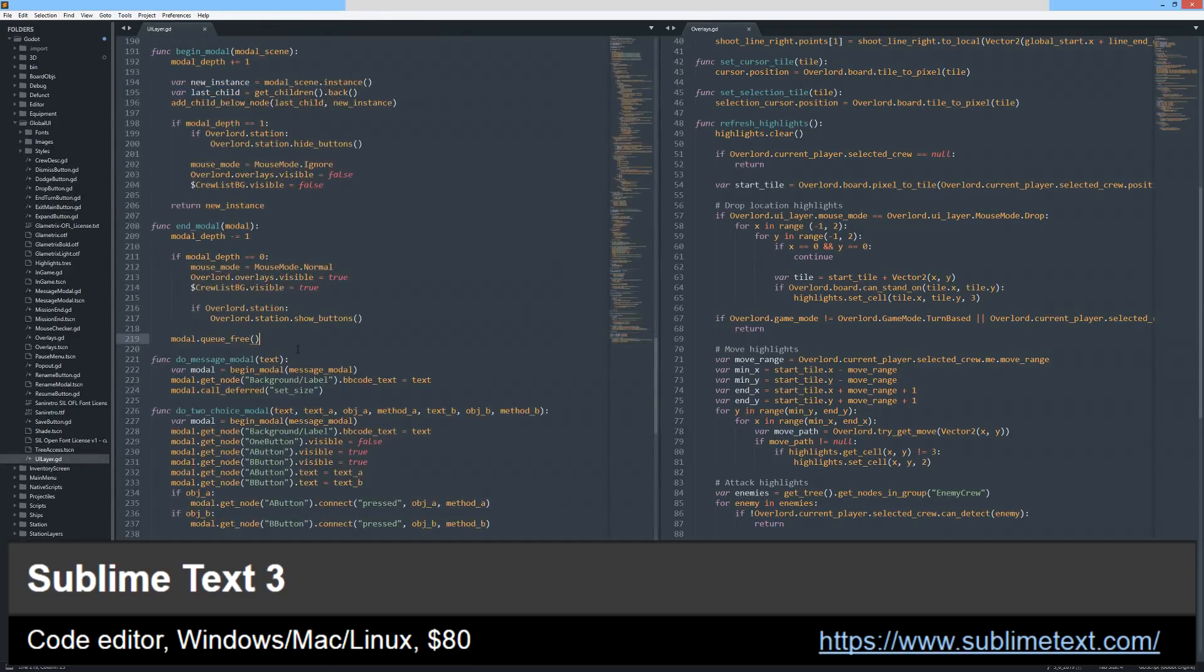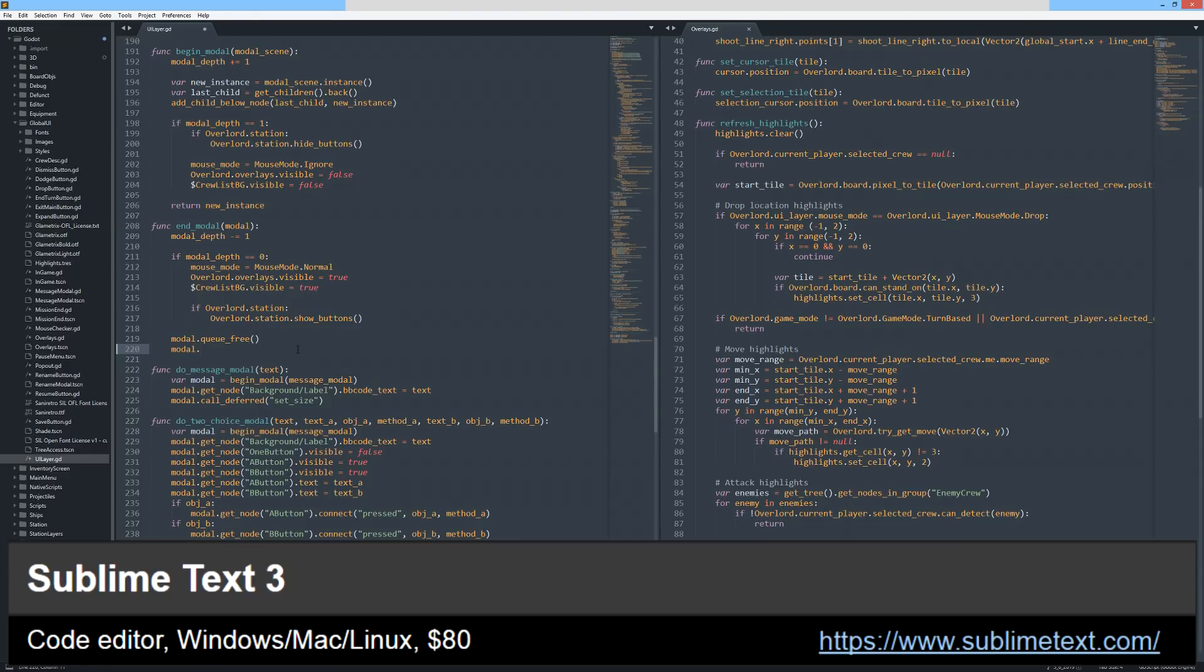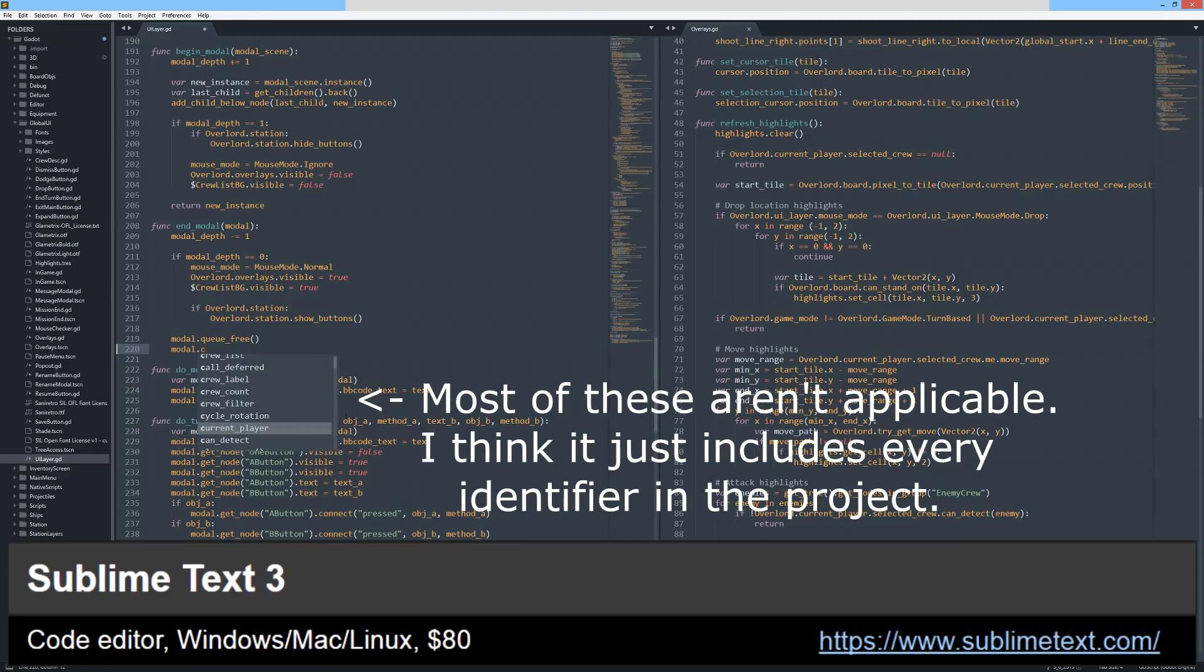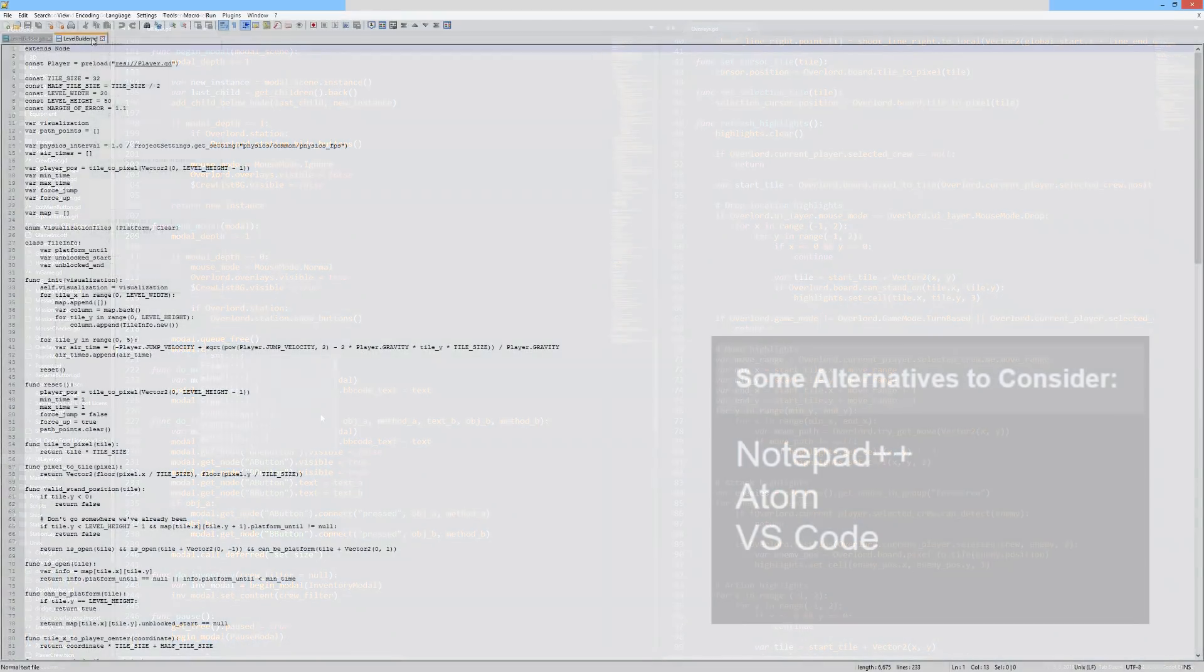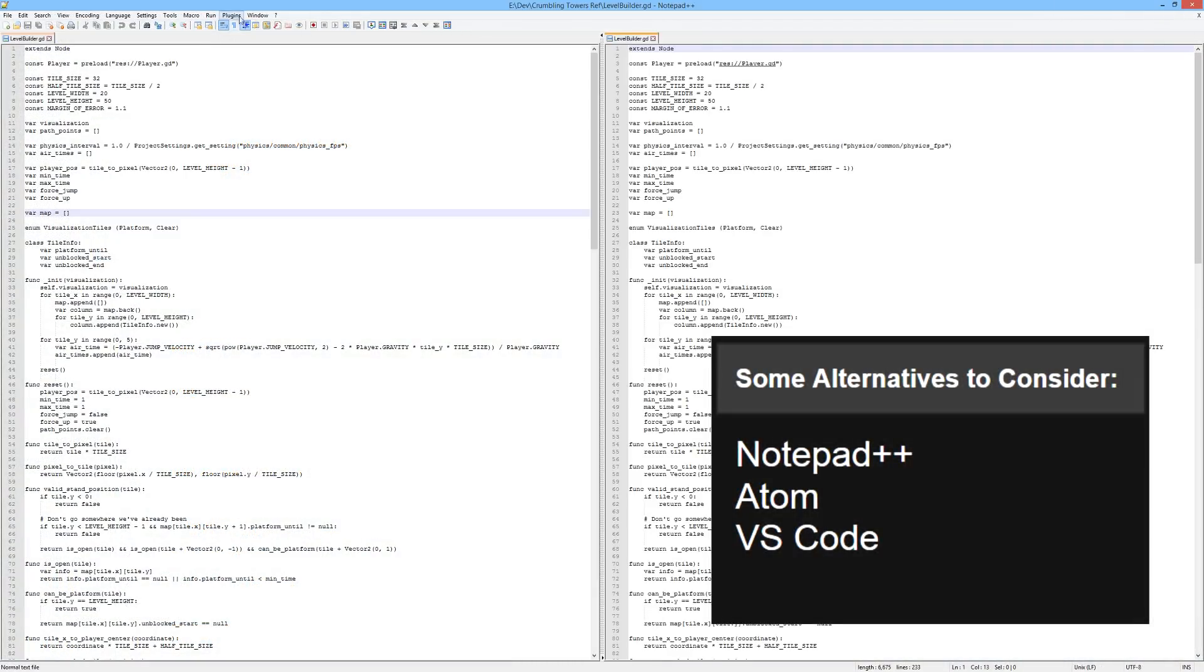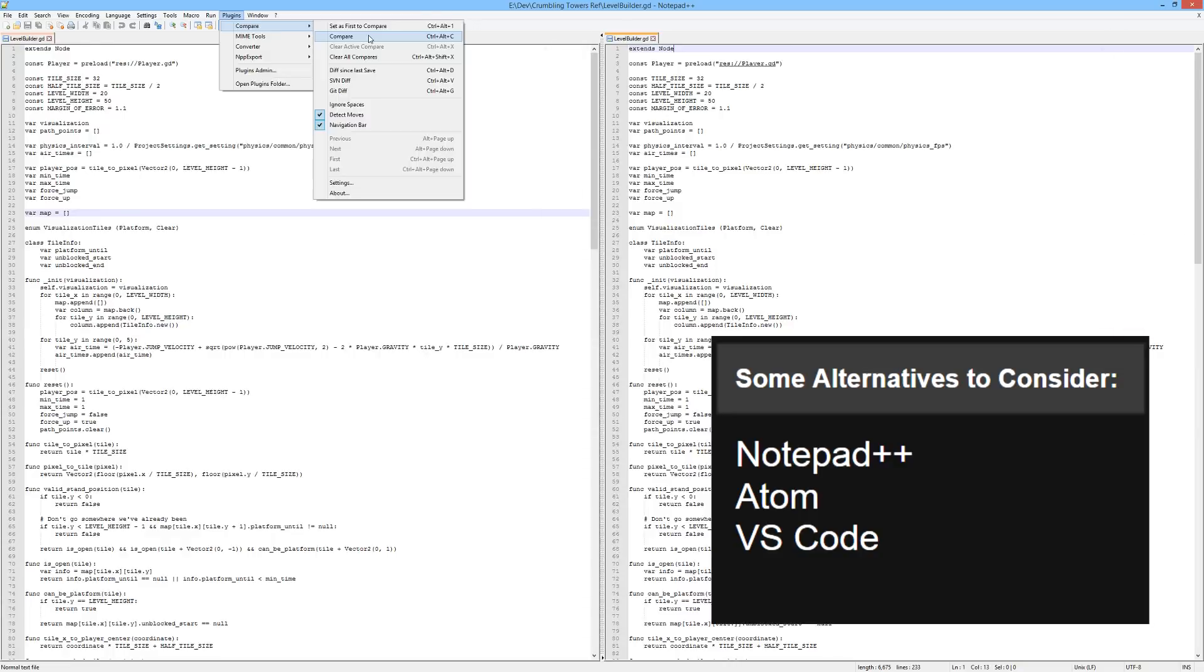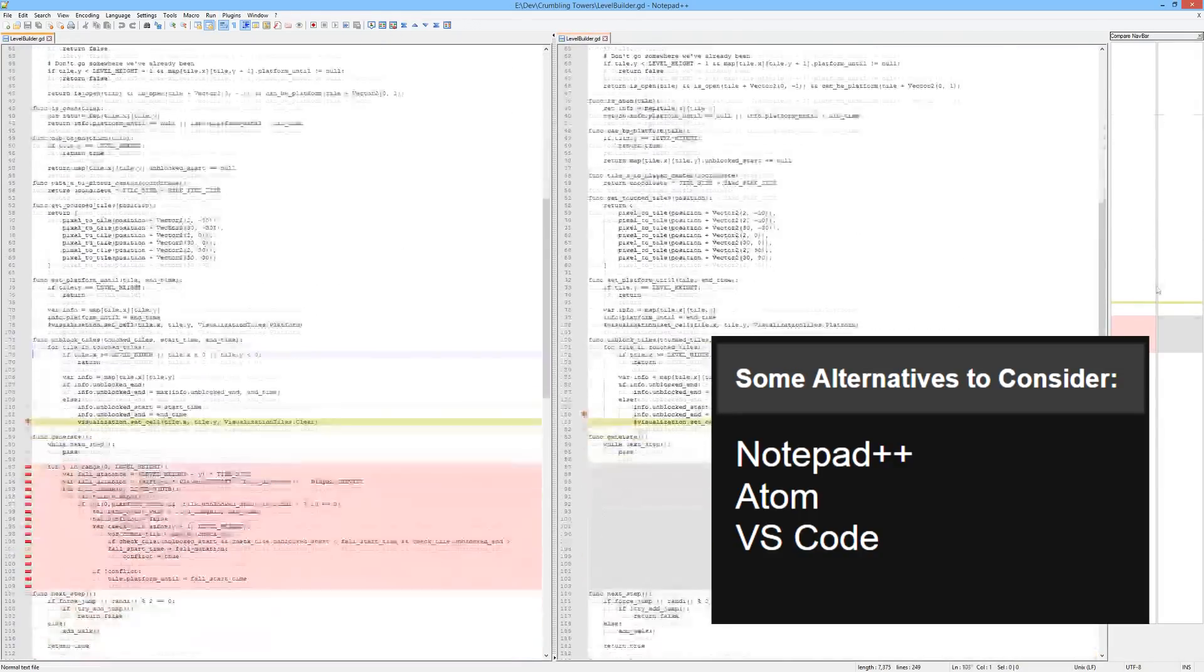Sublime's autocomplete suggestions aren't as context-aware as IntelliSense, but they're still helpful, and honestly I just like how it looks. It's definitely a lot less cluttered than Visual Studio. I used to use Notepad++, and I still do sometimes for different files, but it's not cross-platform, and I increasingly value being able to use the same tools everywhere.